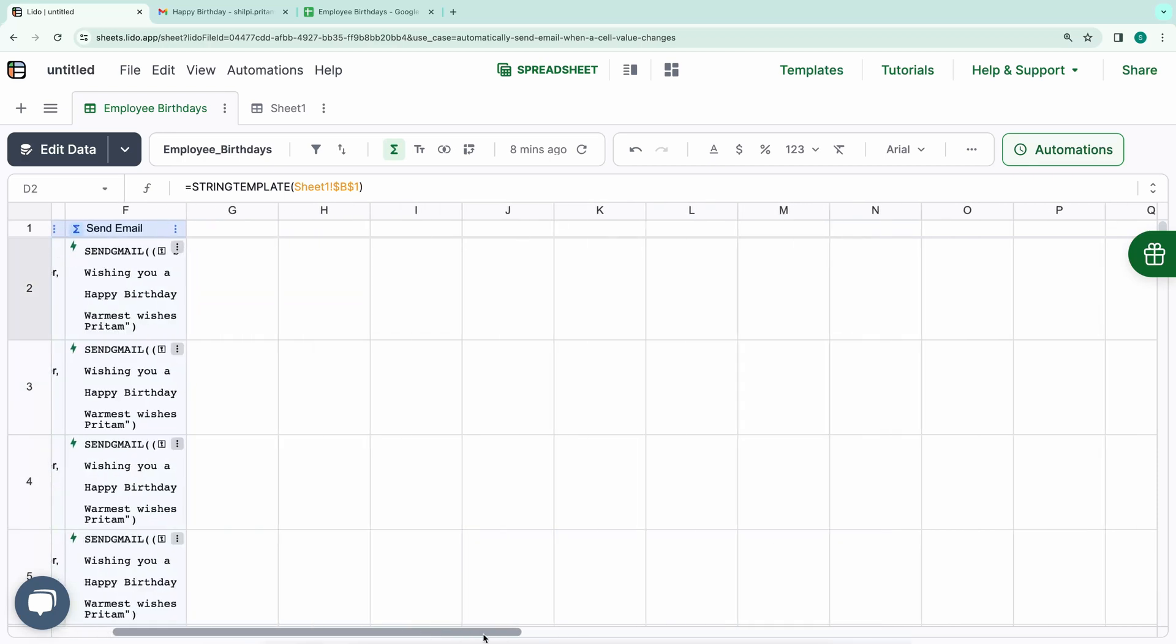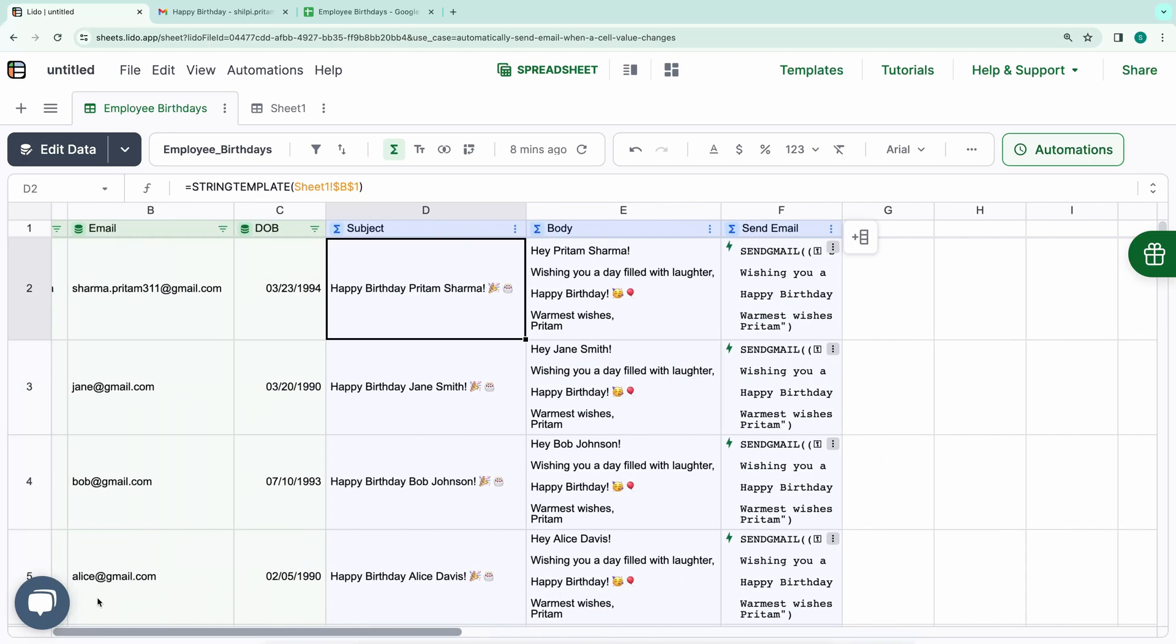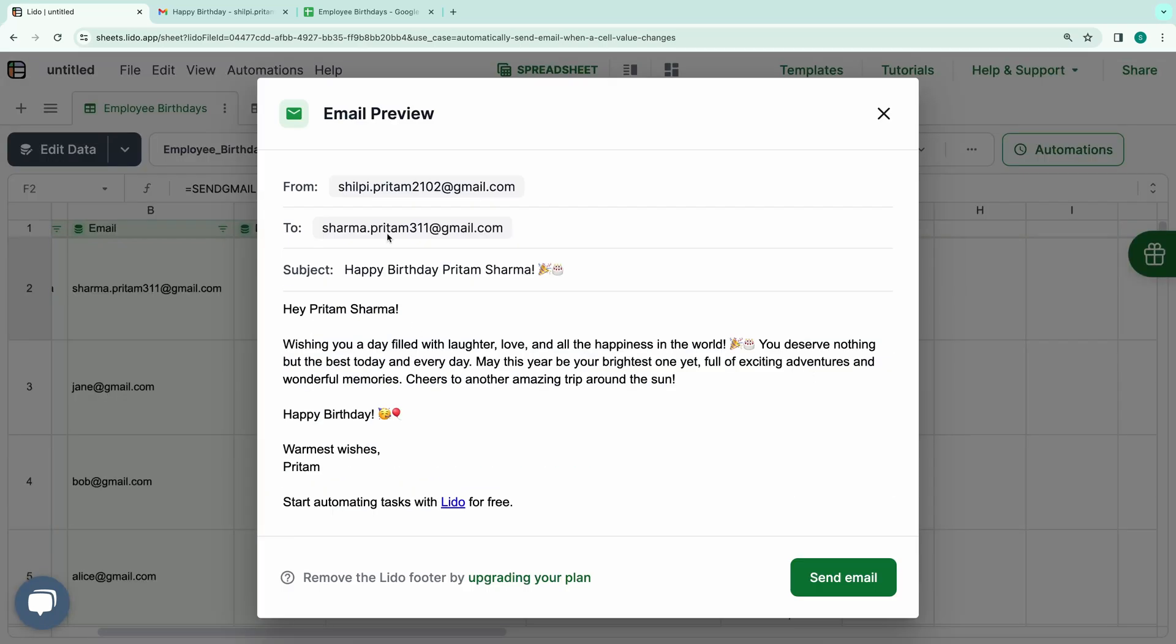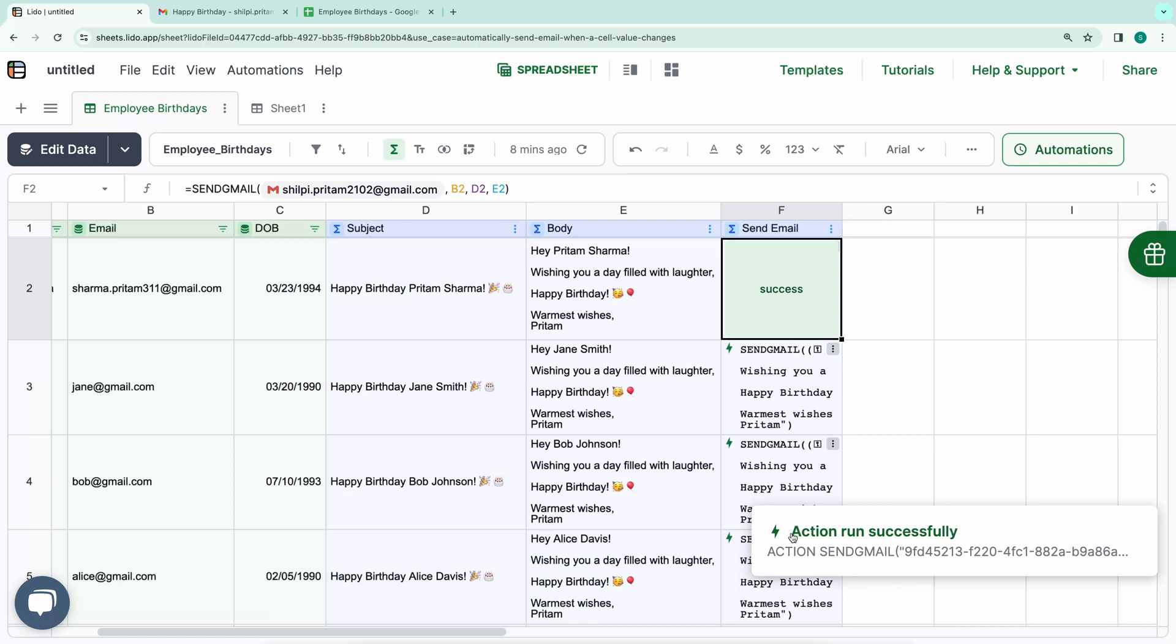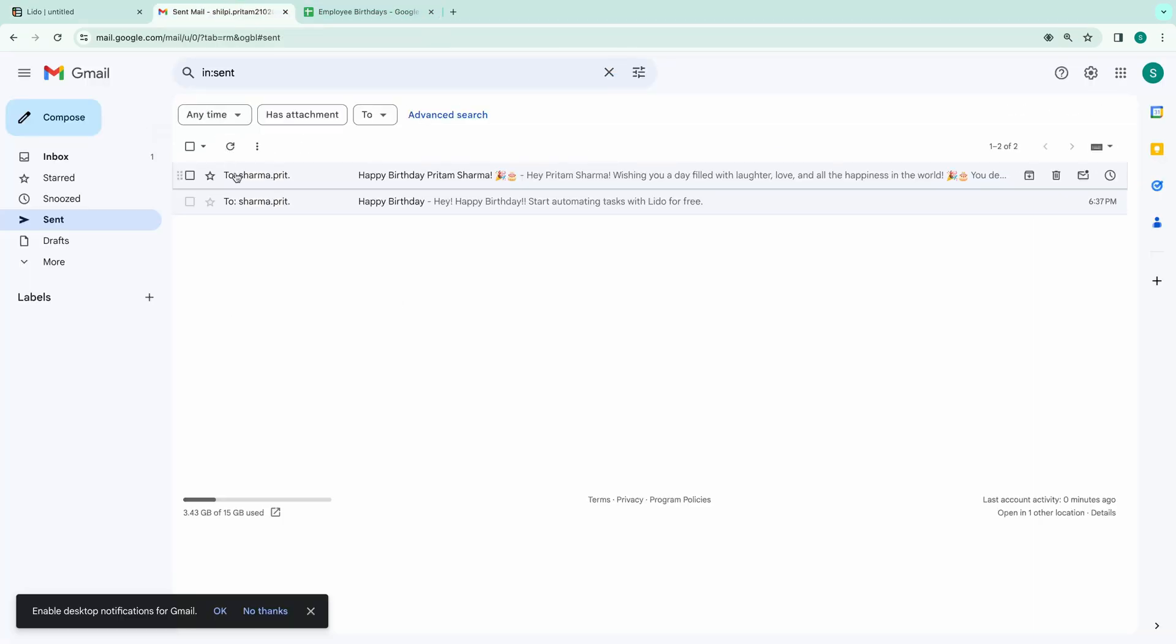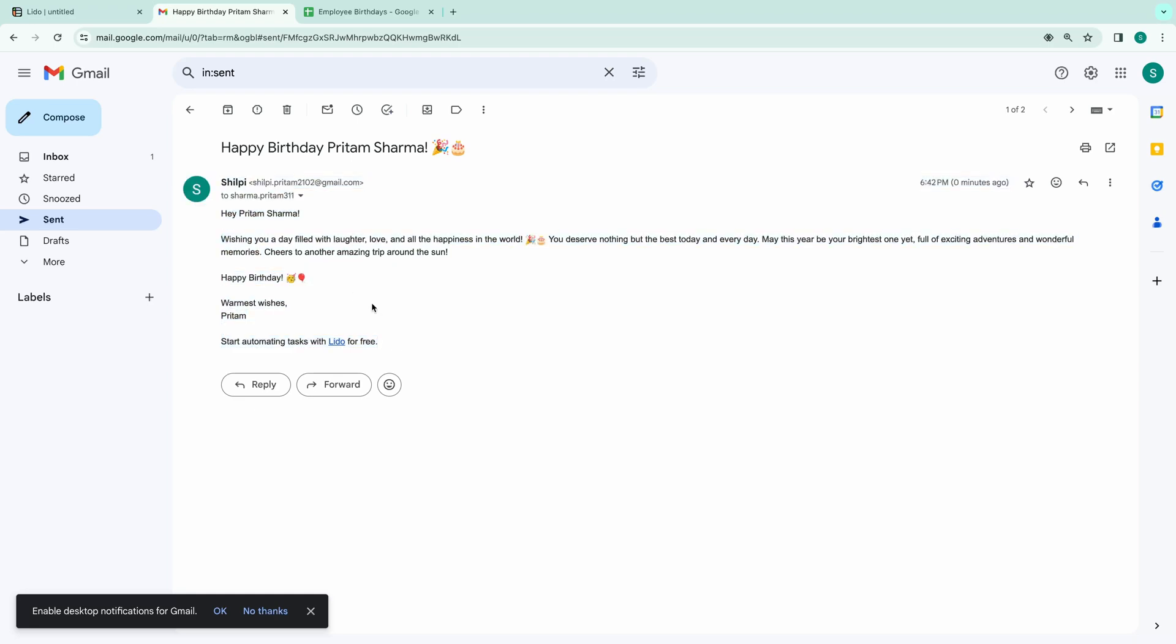In the Send Email column, I will first select the action, and then I'll click on the three dots, which will give us the option to either run the action or preview the email and then send it. The action has run successfully. Let's confirm in my Sent box. As you can see, the email has been successfully sent. Everything appears to be working smoothly. Now, let's move on to automating the email sending process based on the recipient's birthday.